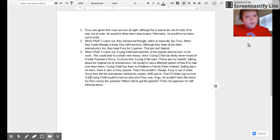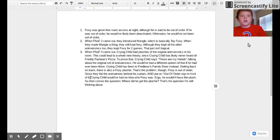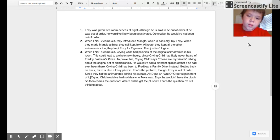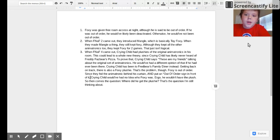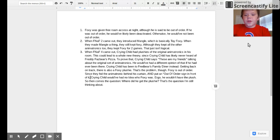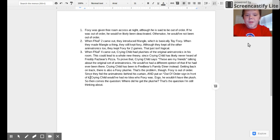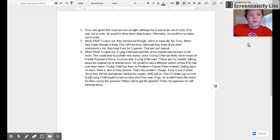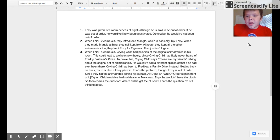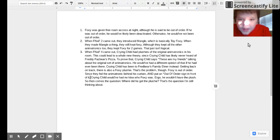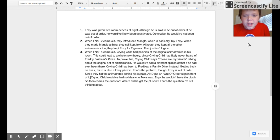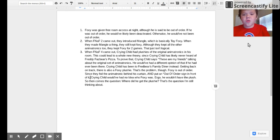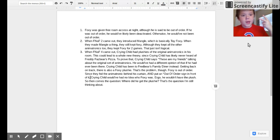Which leads to another theory. There are a lot of theories that people are still trying to discover. Second, when FNAF 2 came out, they introduced Mangle, which is basically Toy Foxy. When they made Mangle a thing, they still kept Foxy, although they kept all the other animatronics too.